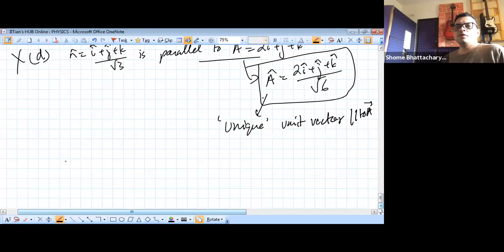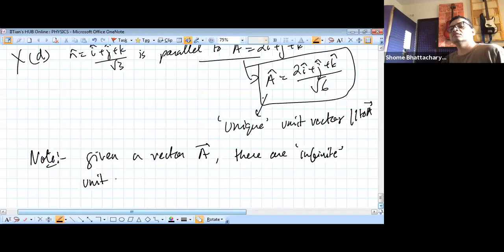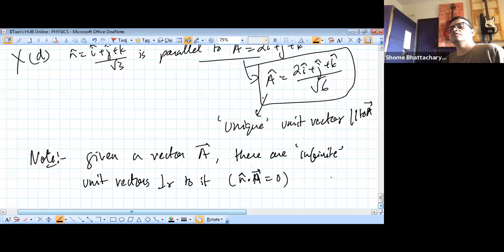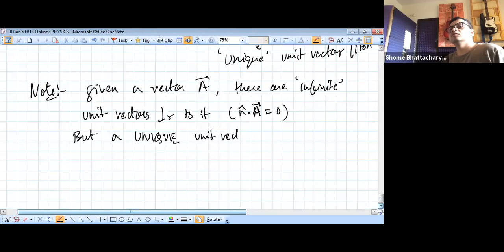An important point to understand: given a vector A, there are infinite unit vectors perpendicular to it — all satisfying n-cap · A = 0. But there is a unique unit vector parallel to A, and that one is A-cap = A/|A|.